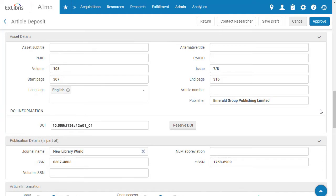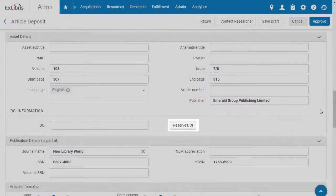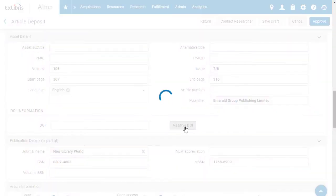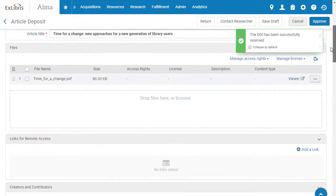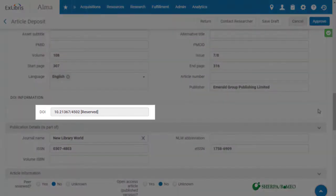But, if the asset has not been assigned a DOI yet, you may see the button to Reserve DOI. Click it, and Esploro will assign and reserve an available DOI. The DOI will automatically be placed in the field.